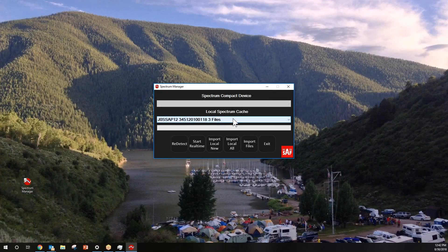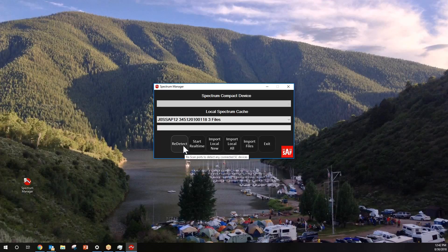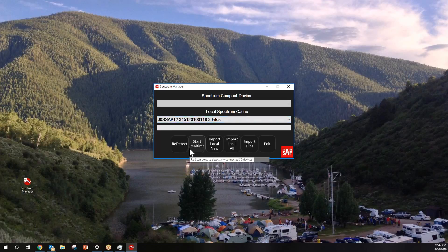Here is where it will show your local cache. When you have a Spectrum Compact connected to your computer via USB, it will show in your directory as a mass storage device. I don't have one hooked up right now, but if I did, I could re-detect a different unit or start real-time, which lets you run the spectrum analyzer from a PC as a remote control versus using it as a standalone device.